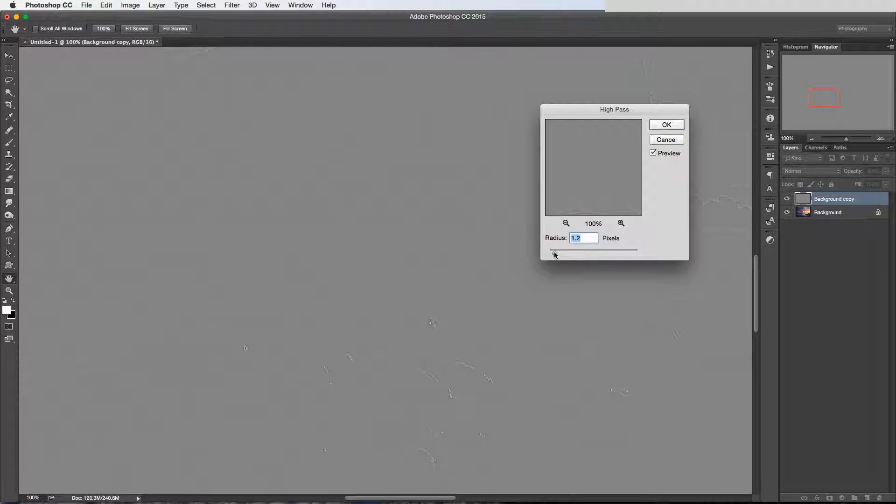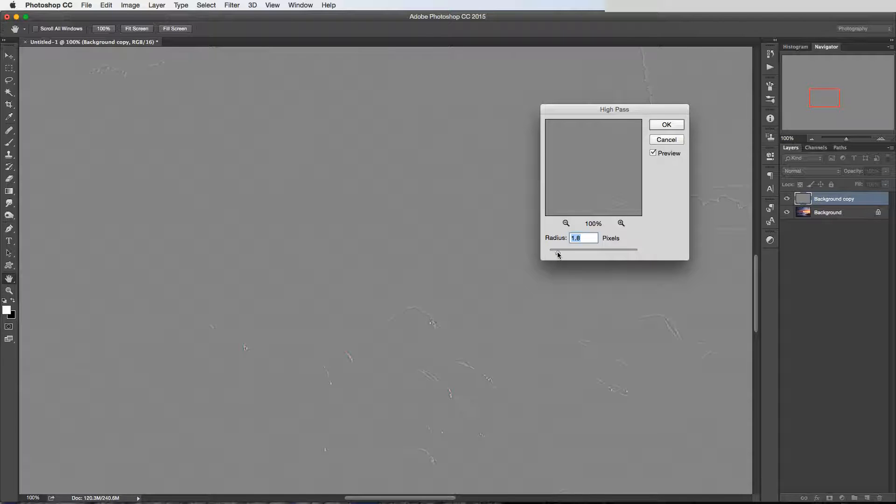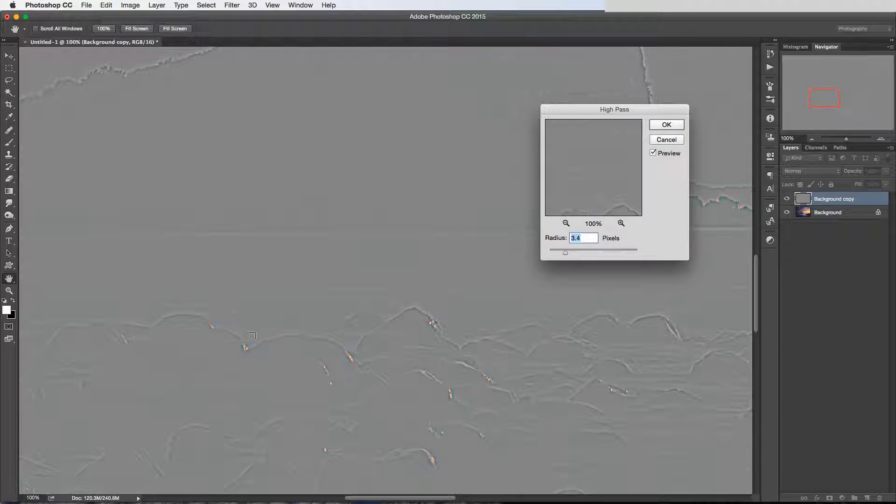So we see here it gives us this really weird gray-looking version of our image, and then we have this radius slider here. As I increase the radius value, you can start to see the edges appear within the image.